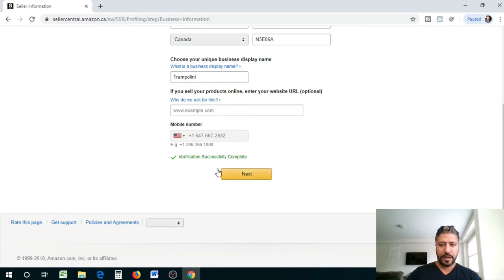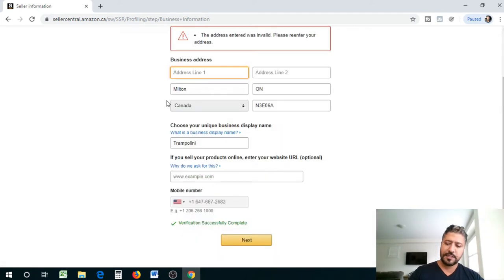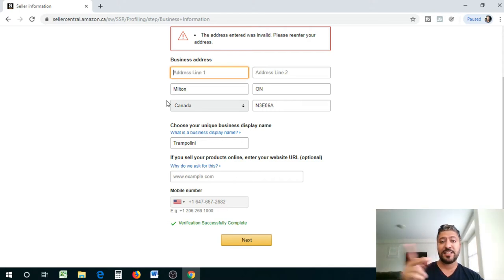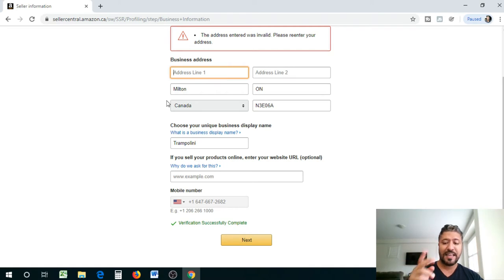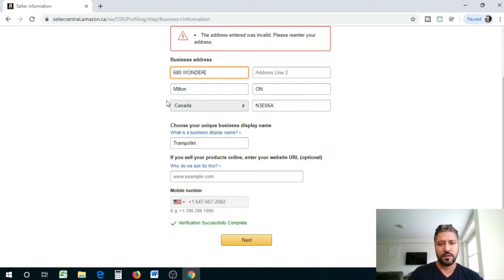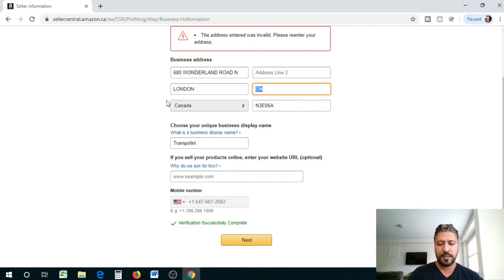Alright, so verification successful. Next, let's do, I'm just gonna use a London address that I know. I just don't want to use my own address because it's gonna match against my current business and that's just gonna create conflict.